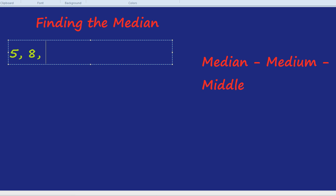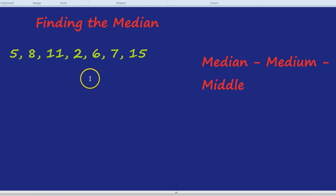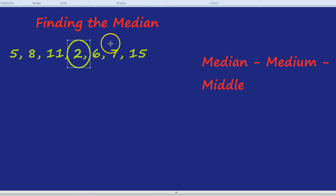Here are our numbers: 5, 8, 11, 2, 6, 7, and 15. Many students would tell me that 2 would be the median because it's in the middle. But we haven't put the numbers in order yet, so that won't work.